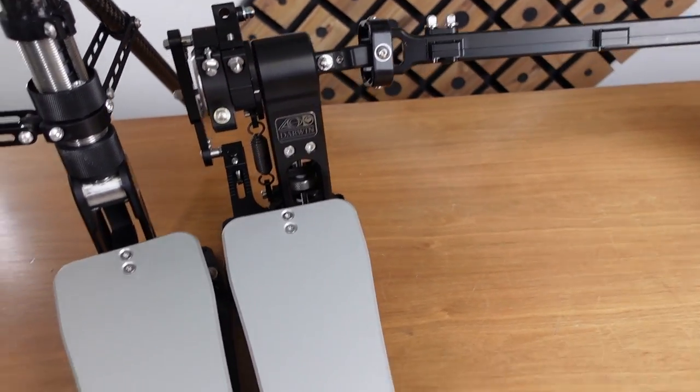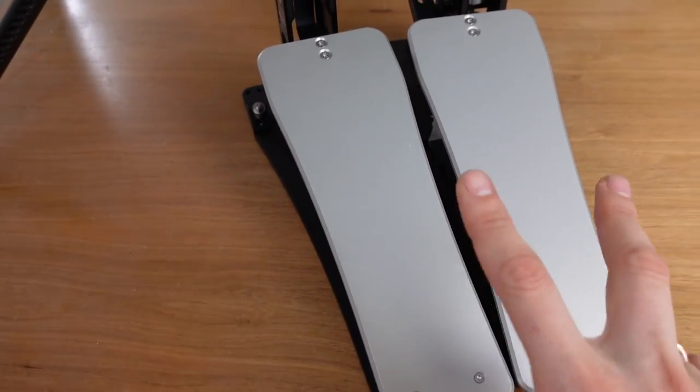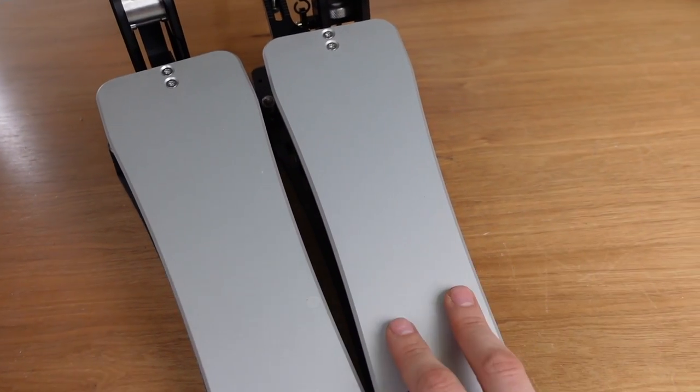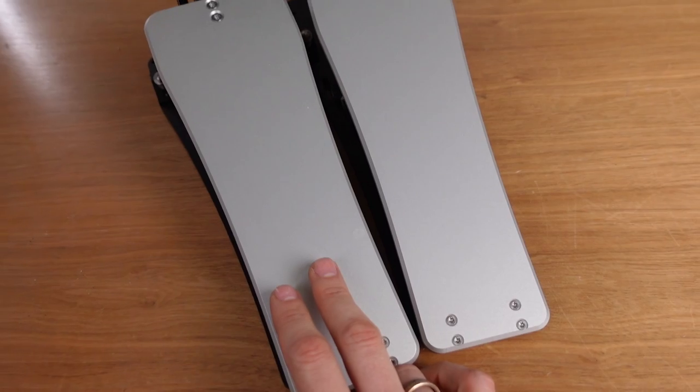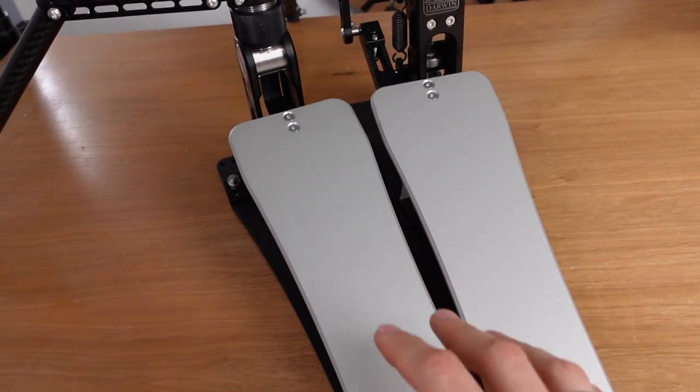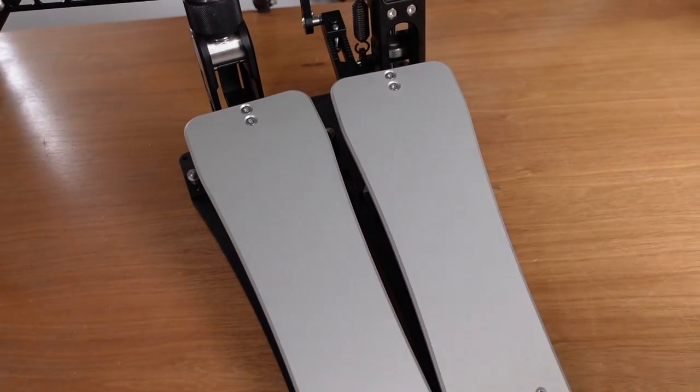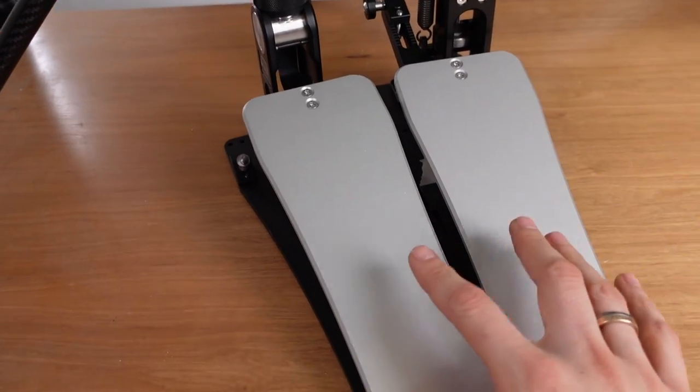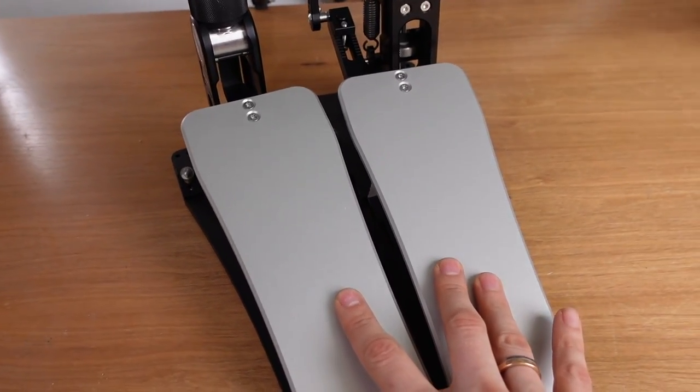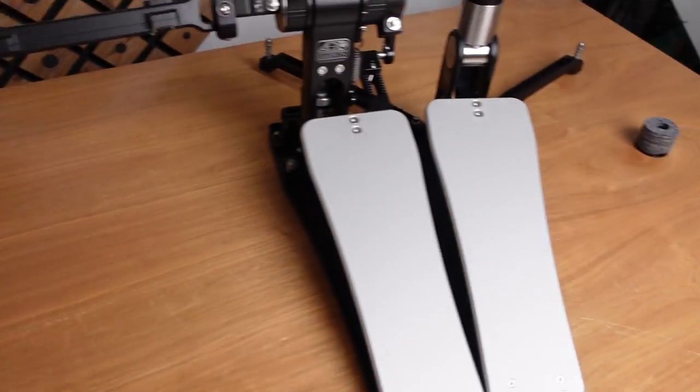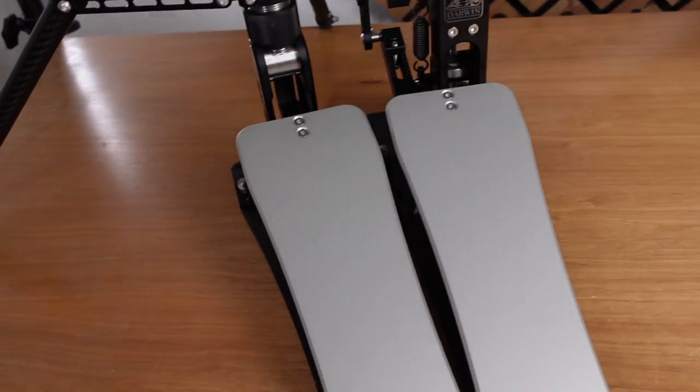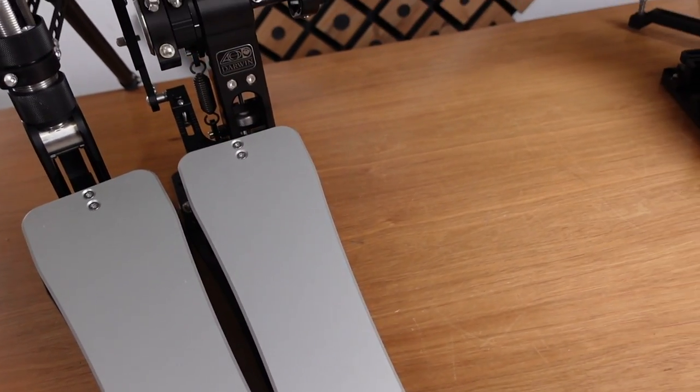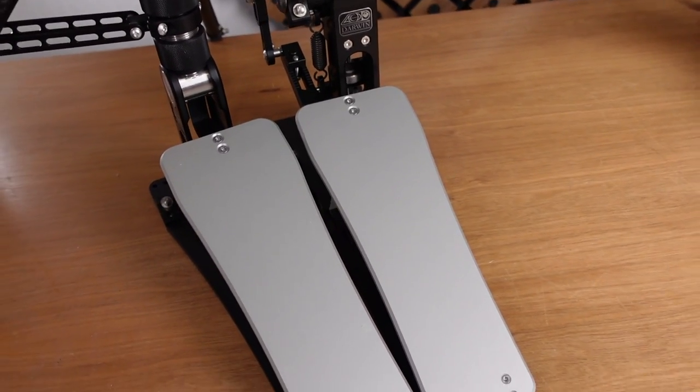But also, the footboards are always the same on the Darbyn bass drum pedal and on the hi-hat stand. Both are using the very same footboard, which just adds, I assume, just a little bit more cleanliness, not clearance, cleanliness to the entire setup.